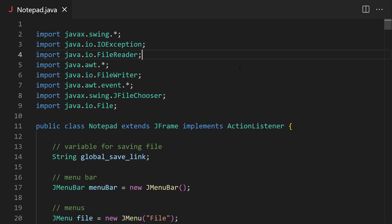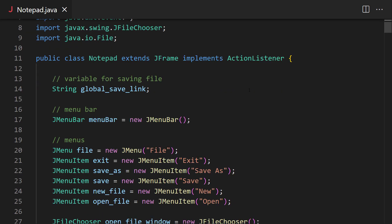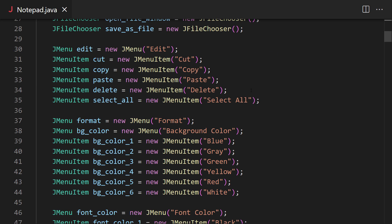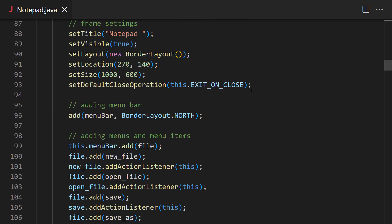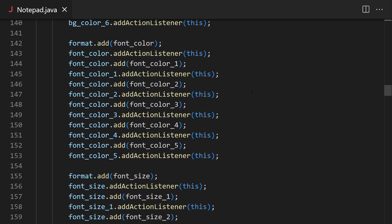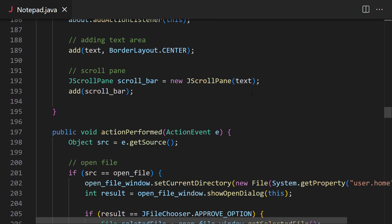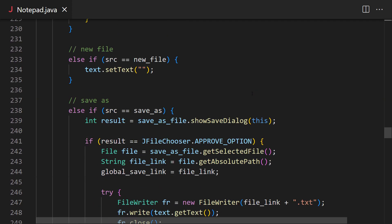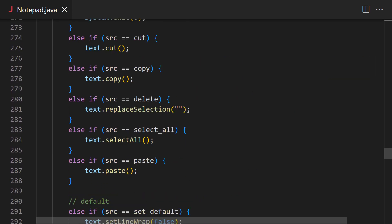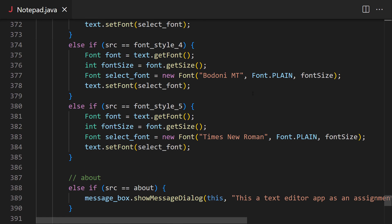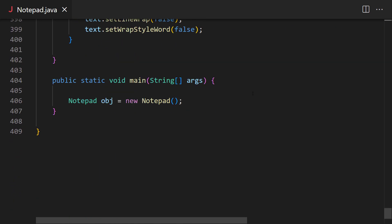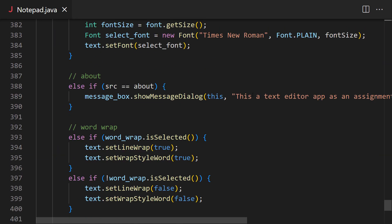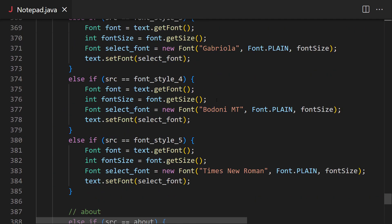This is the entire code featuring Java GUI library Swing and it is approximately 400 lines of code. Which seems pretty complex but in fact it is quite easy. Let me know in the comments if you need a detailed video on how this code actually works.